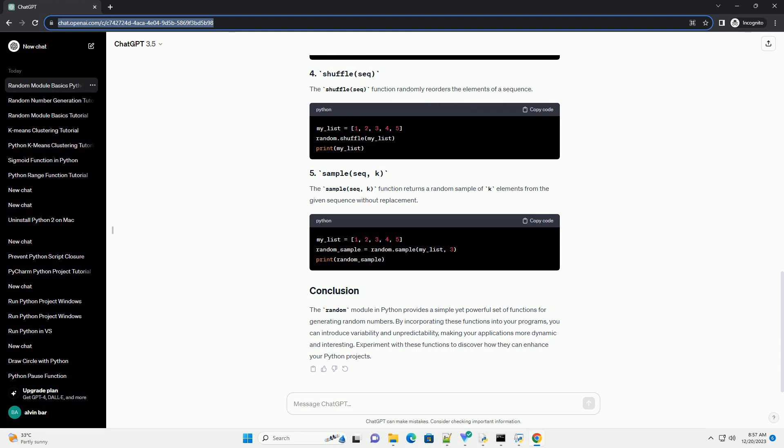The randint(a, b) function returns a random integer between a and b, inclusive of both a and b.